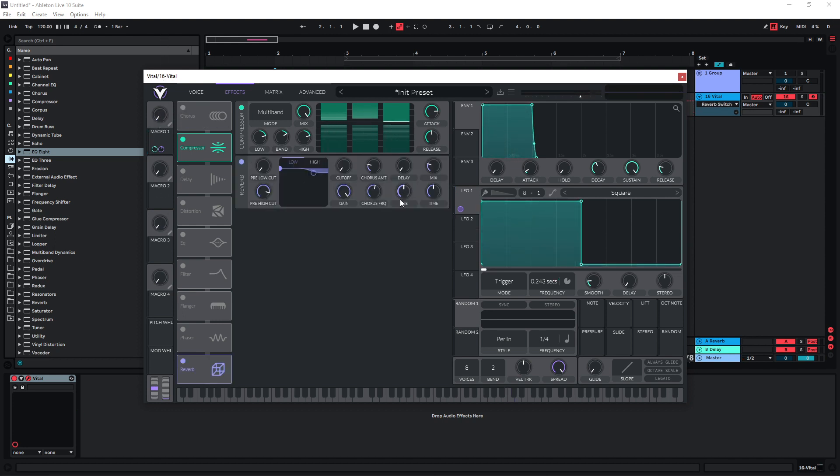If you want to use reverb, you have to be a bit cautious with it, because obviously the reverb is going to wash out the stutter effect.